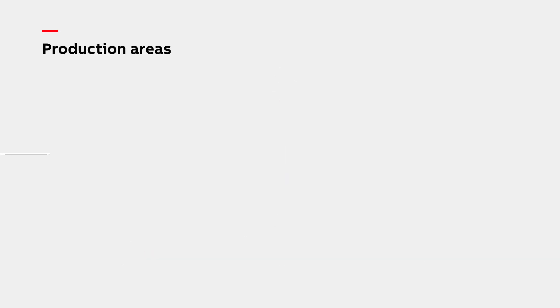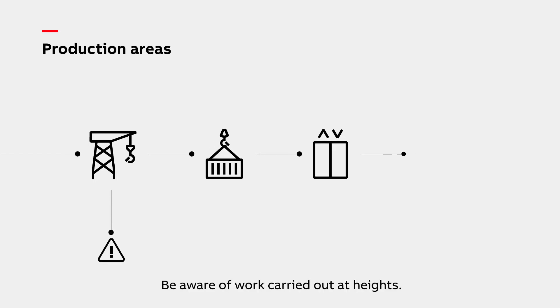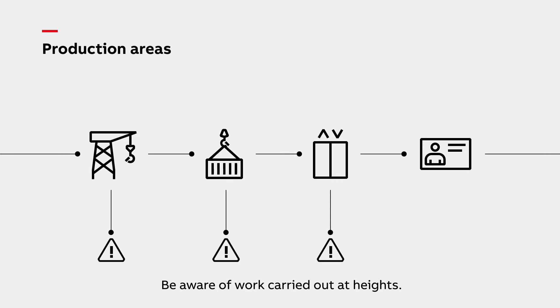In certain production areas, some work might be carried out at height. It is strictly prohibited to enter the high work zone, stand directly under loads transported by cranes, enter or operate lifts or transportation machines, or work at height without appropriate permission and safety equipment.